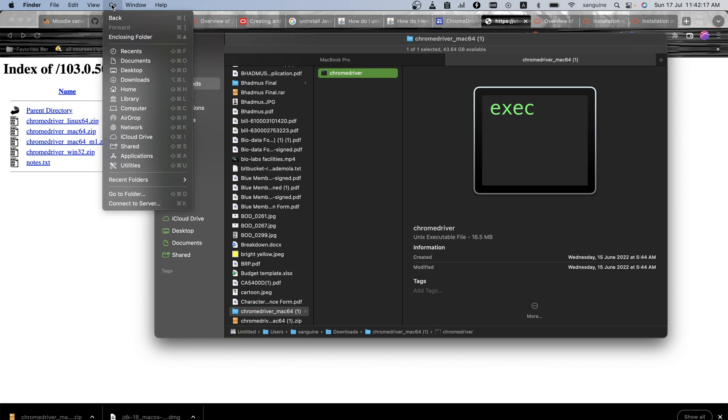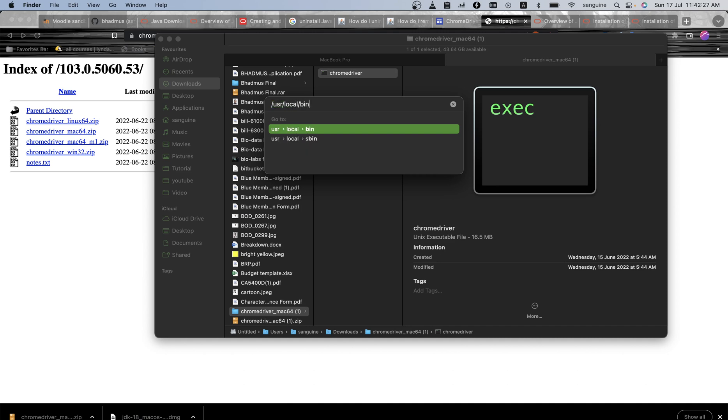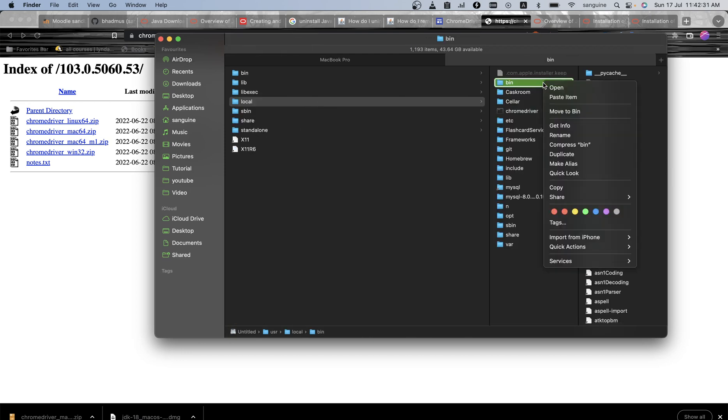Then I go to Go to Folder. So in Go to Folder, I go to my /usr/local/bin. I get to this folder and in this folder I can paste.